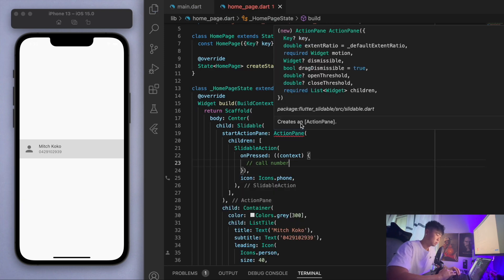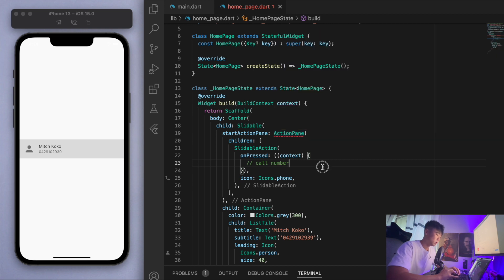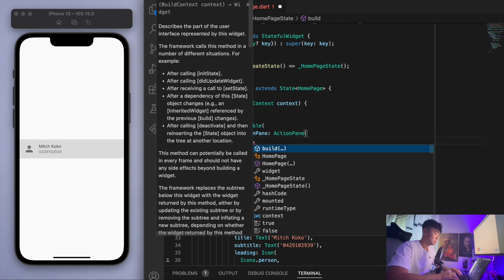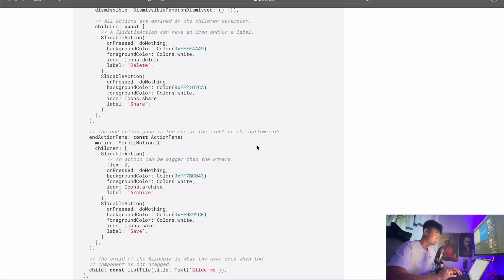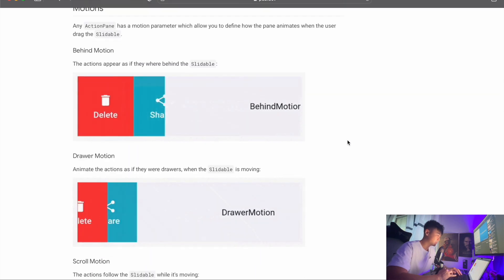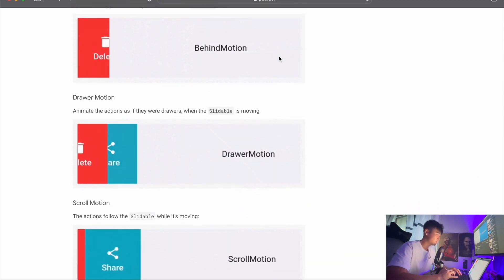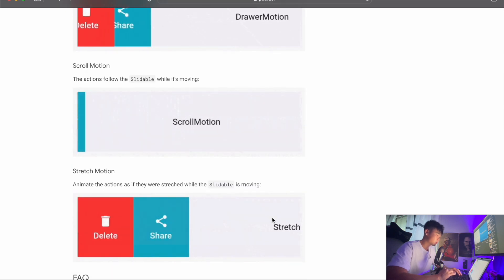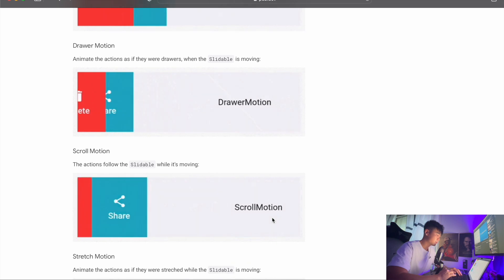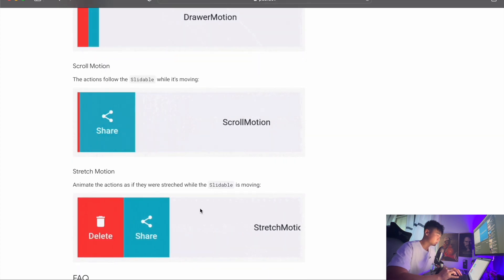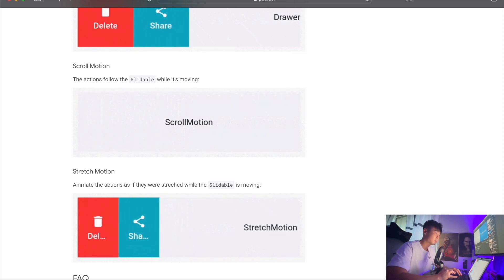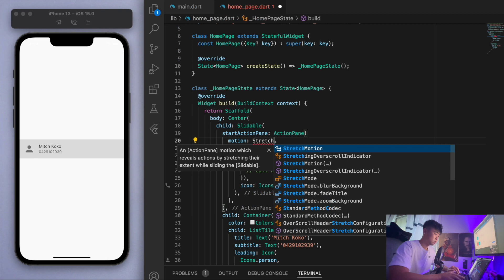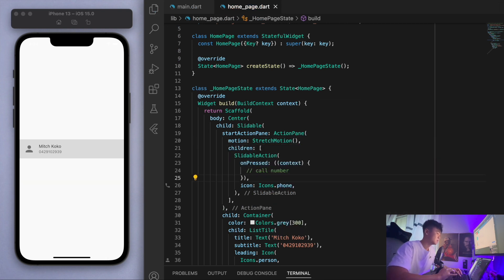You can see that the motion parameter is required, so let's go under this action pane and specify a motion. With this motion, if I show you the package, there's a few different motions you can go for: behind motion, drawer motion, scroll motion, and stretch motion. You can pick whichever motion you like. I'm going to go with stretch motion. Let's save this for now.